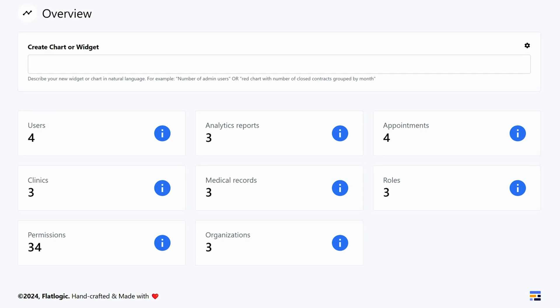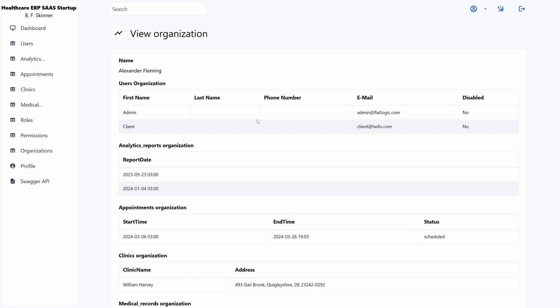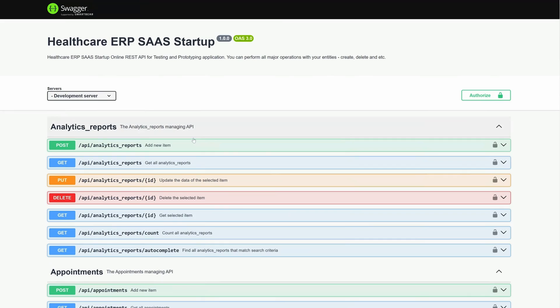As the Super Admin, you'll see all the functionalities and entities in the system. Depending on your business, you might see entities like analytical dashboards, appointment calendars, or client portals. And you can hide certain entities from other admins and users.